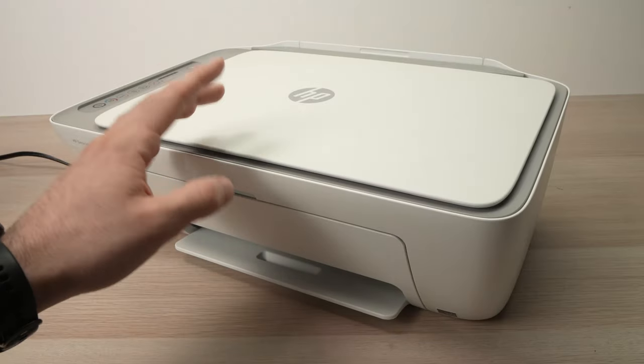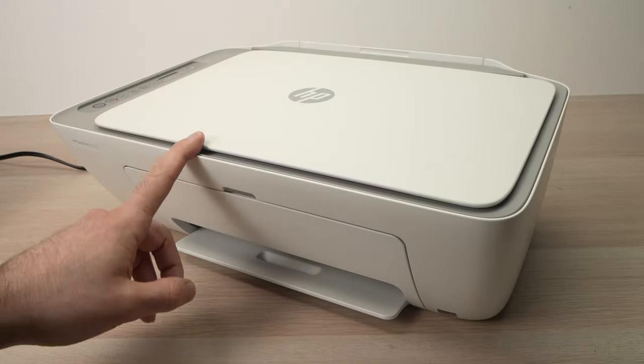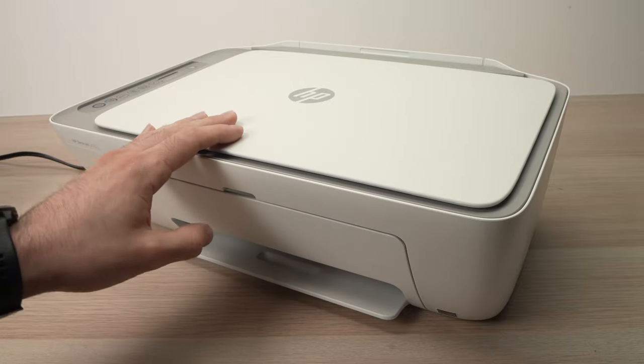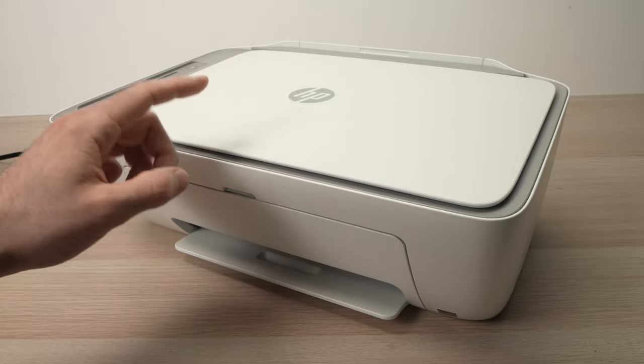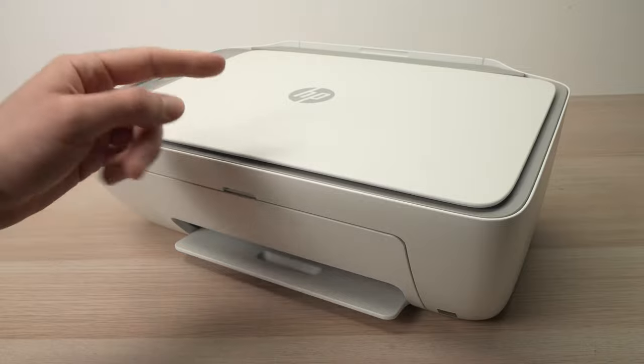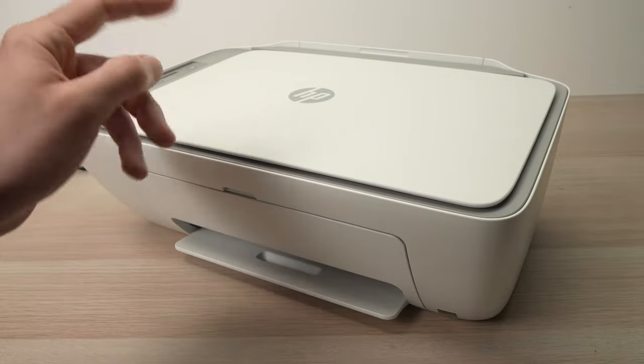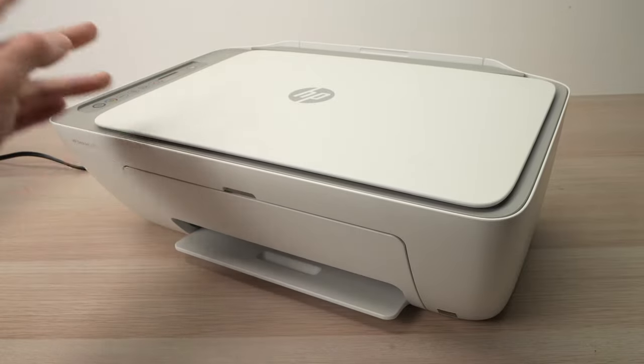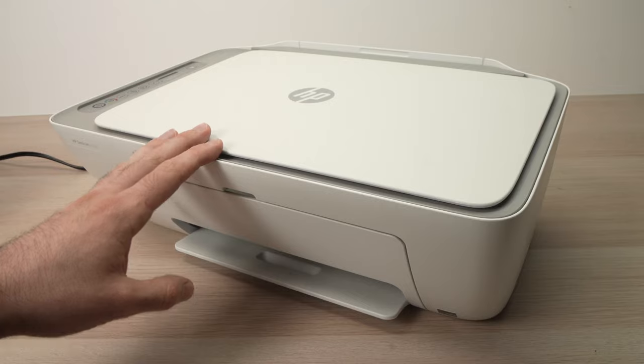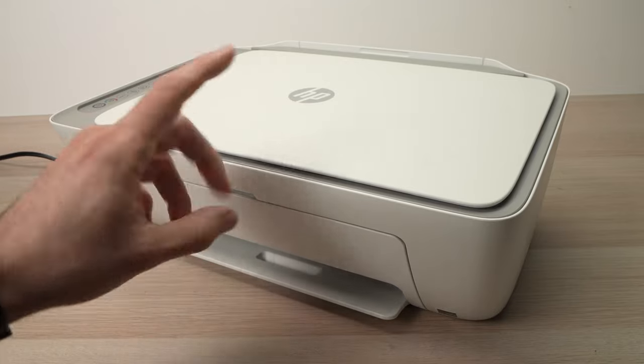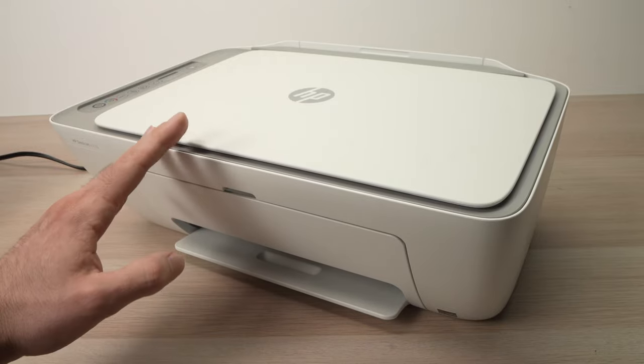In this video, I'll show you how to reset your HP DeskJet 2700E, 2752E, and 2710E. This is especially good if you want to reset the Wi-Fi because many people have problems with this aspect of this printer. So let's get started.